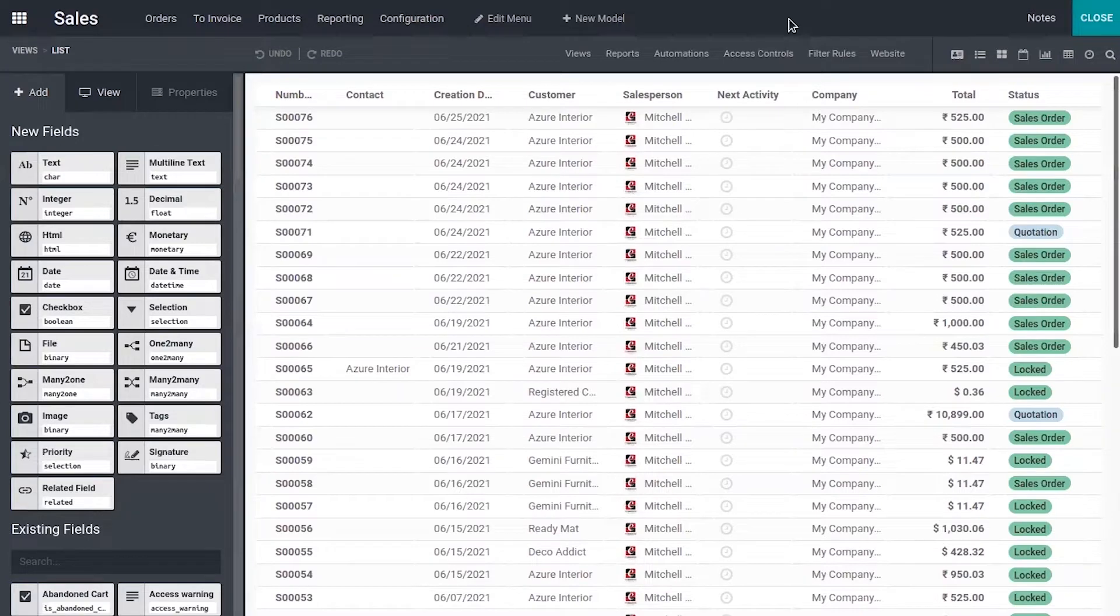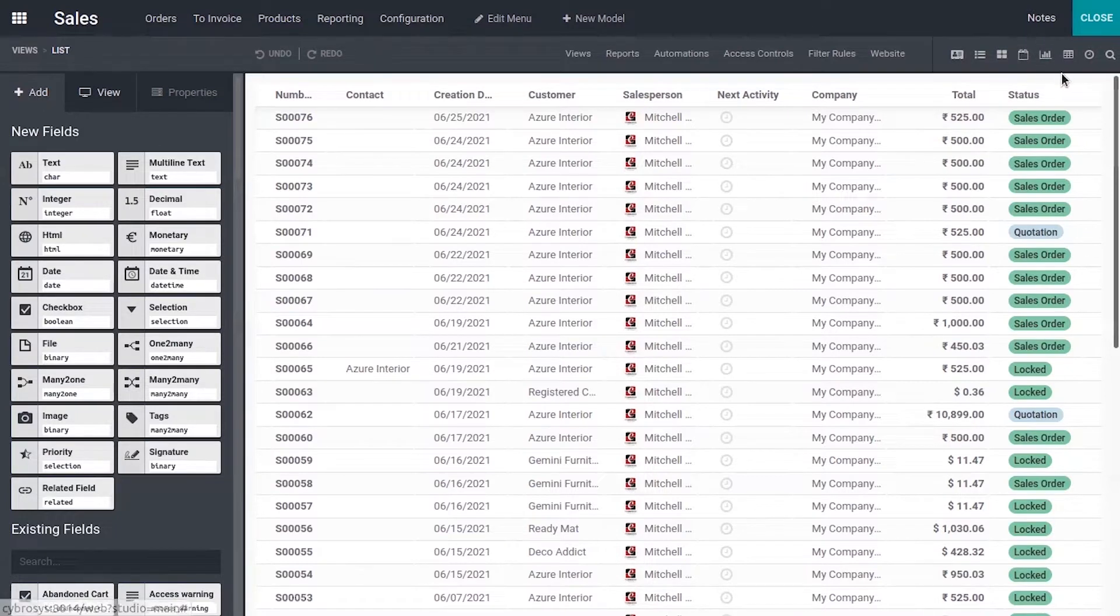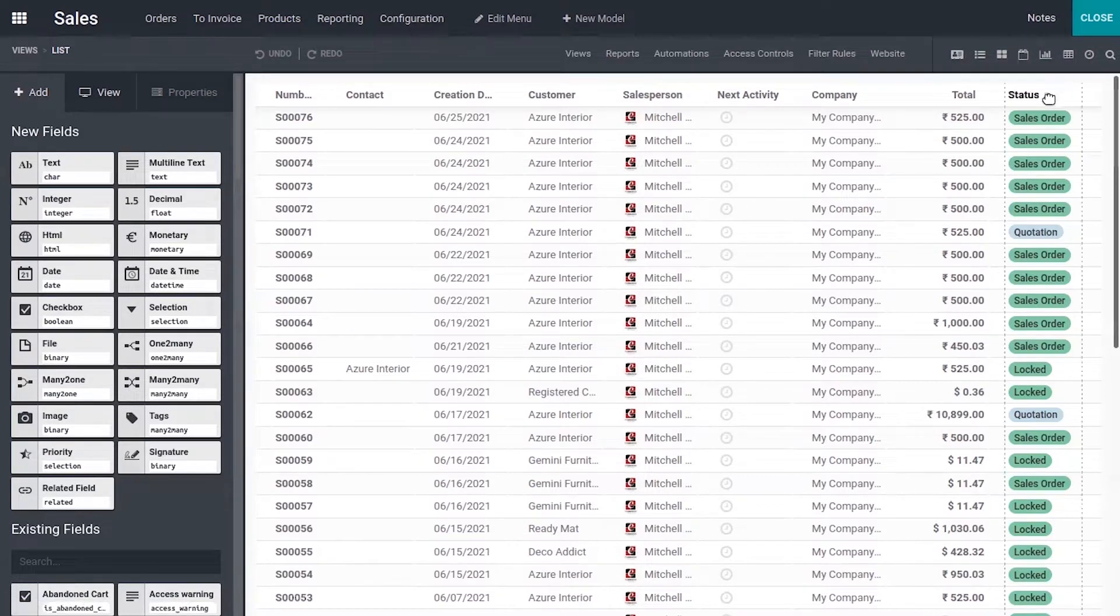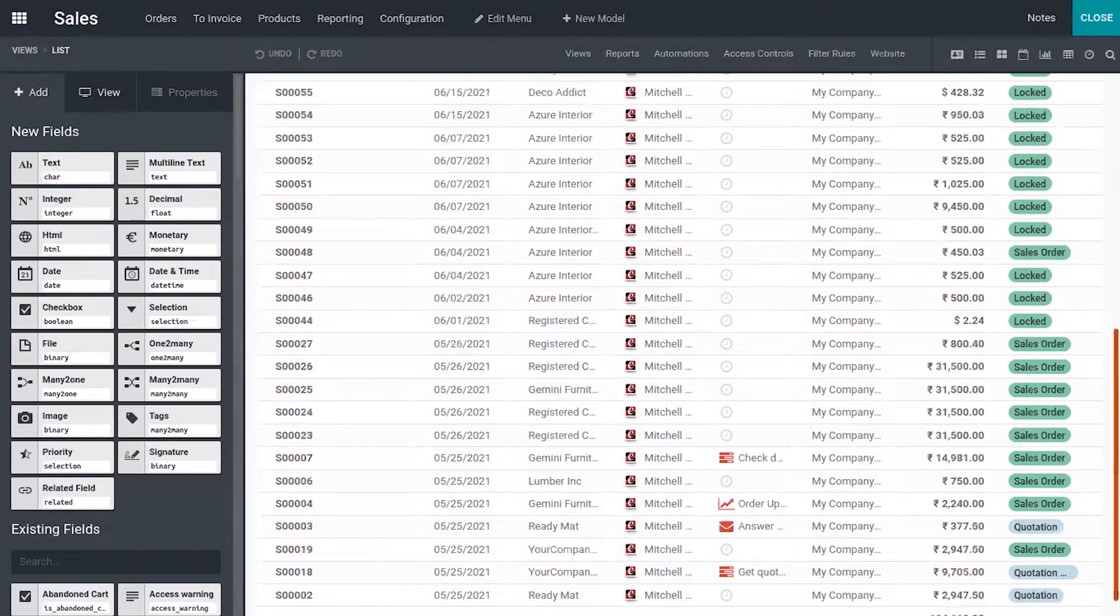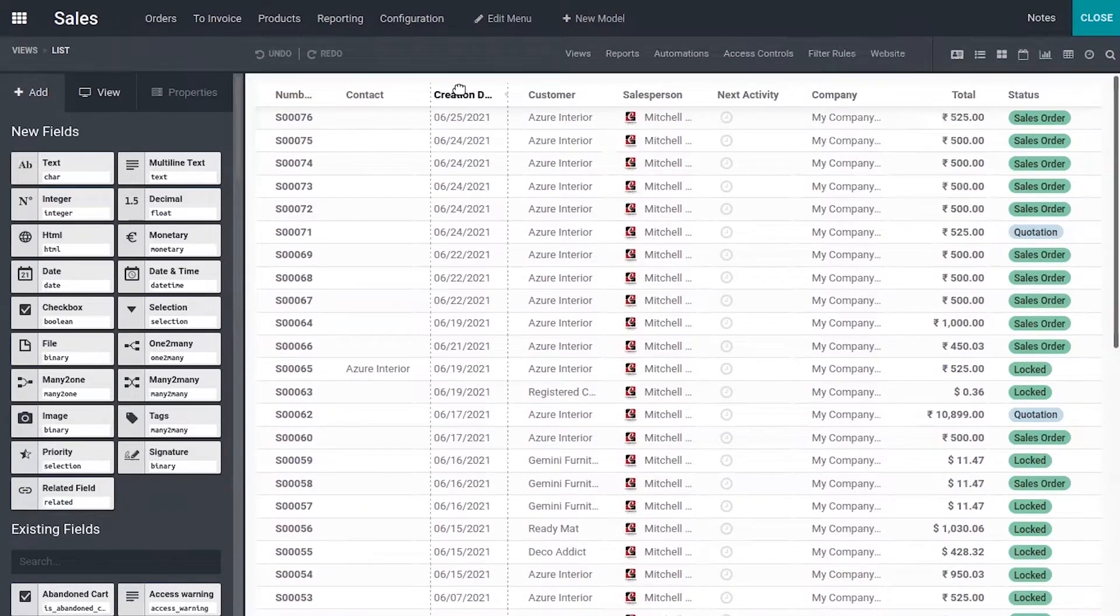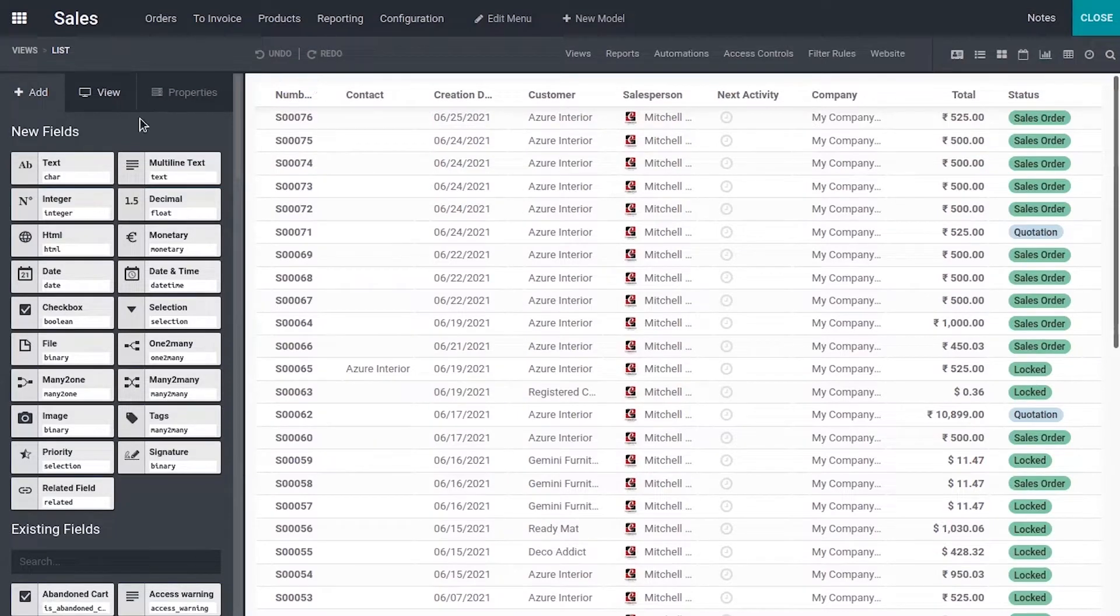By default, you can view the list view of sale orders or quotations and you can switch to another view. There are a lot of other views. So let's see how we can add fields to this list view and customize the list view.